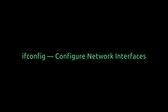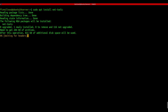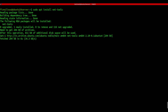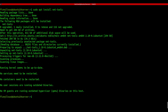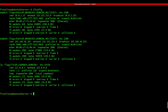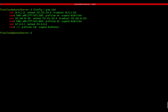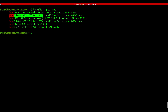ifconfig - configure network interfaces. Another classic way to view network info is with ifconfig. If it's not installed, just run: sudo apt install net-tools. Then type ifconfig to view interfaces and IPs. Want to filter just IPs? Try: ifconfig | grep inet. inet means IPv4 and inet6 means IPv6 addresses. That's a quick peek into your network setup.